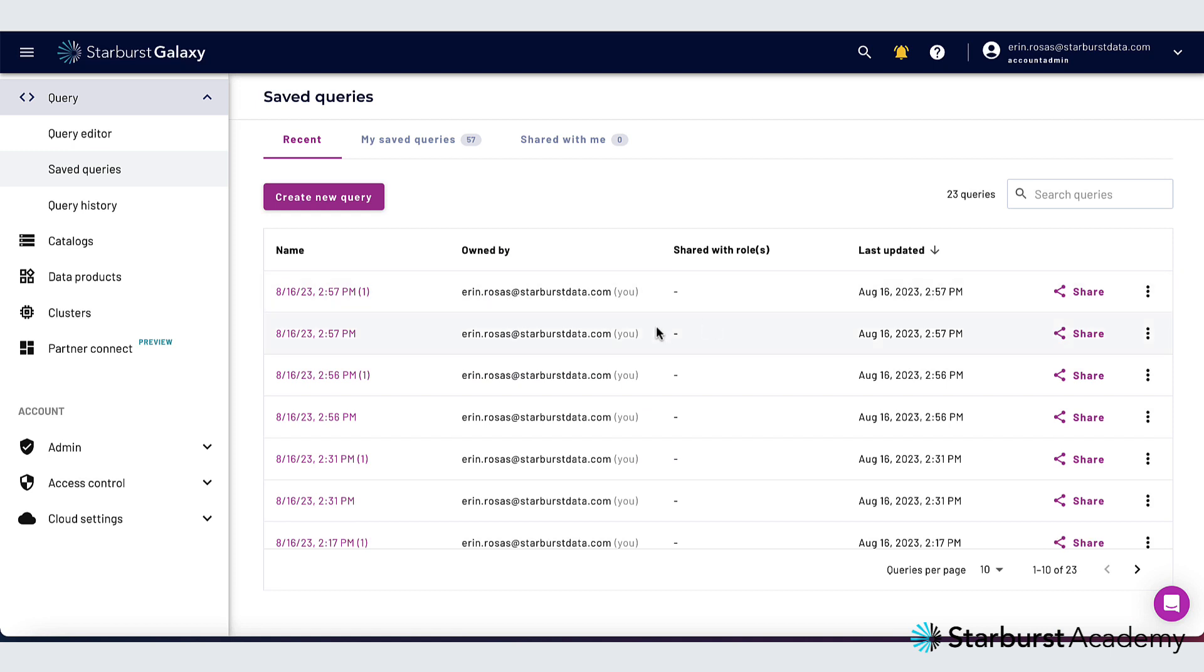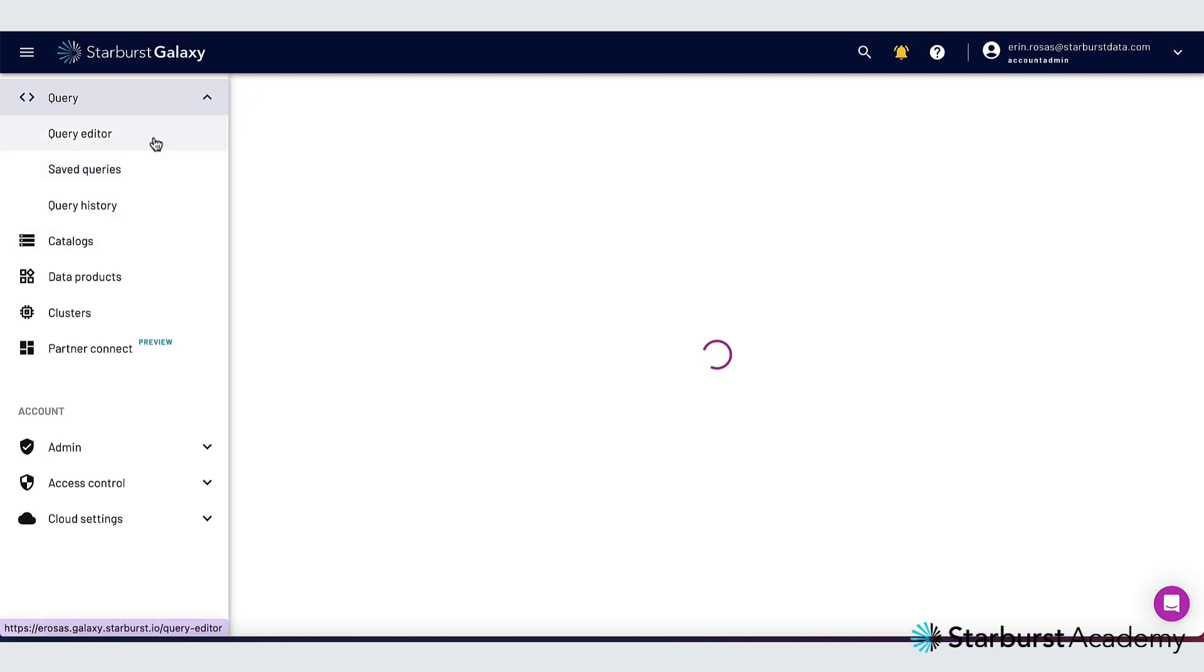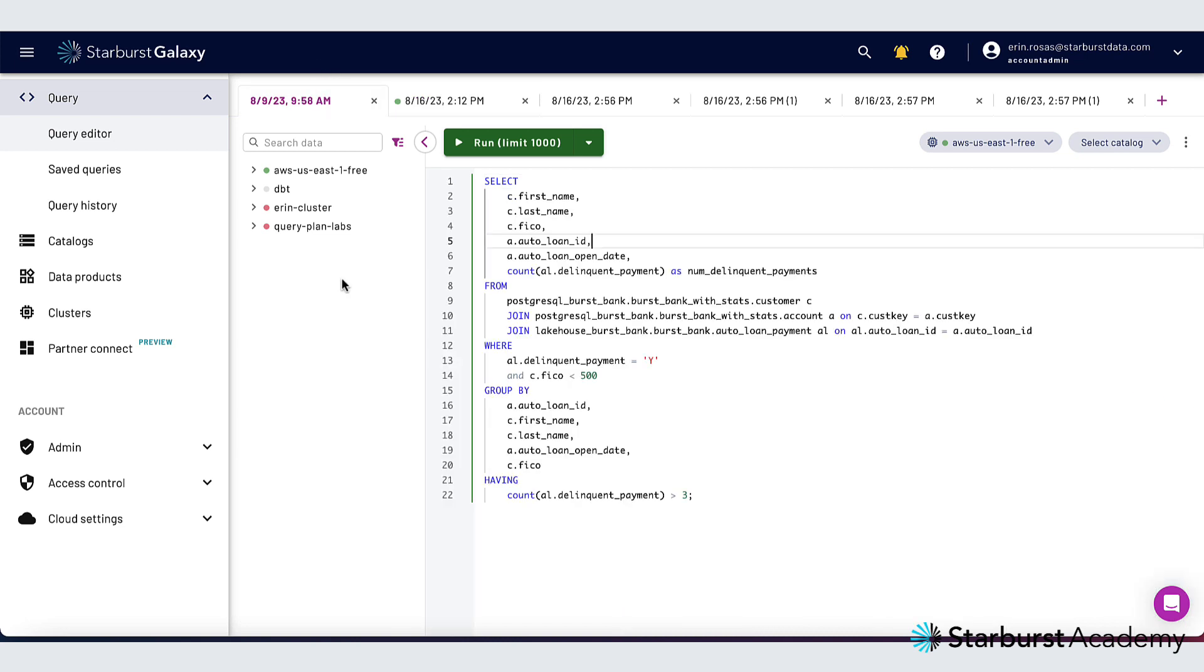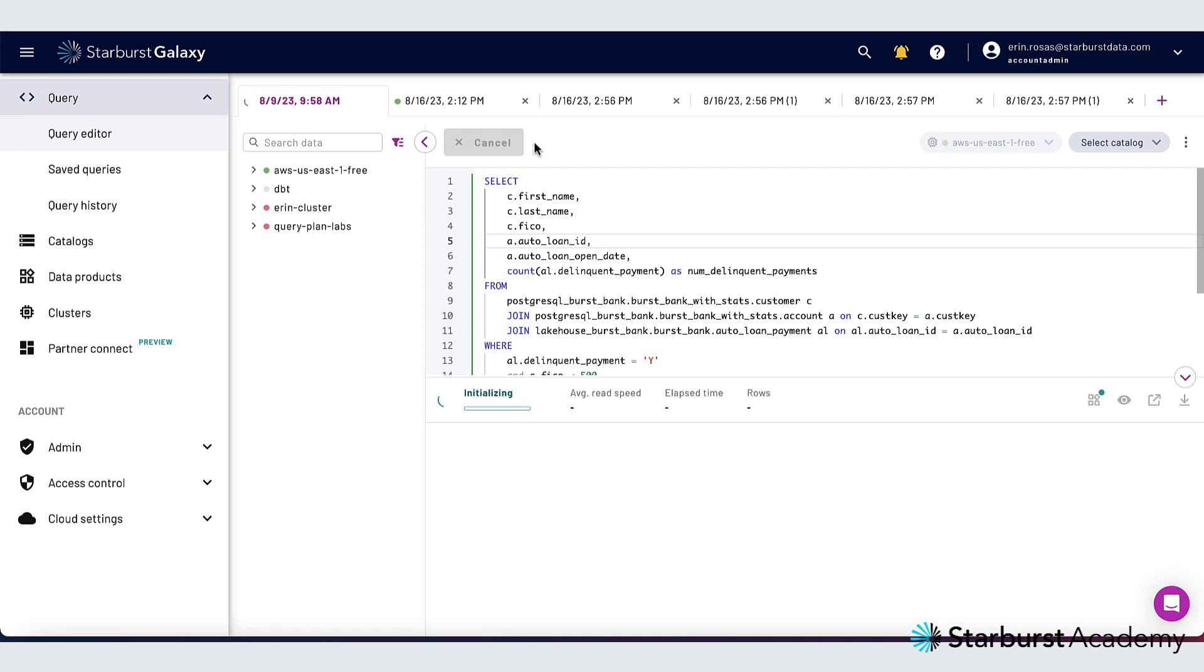Let's go back to the query editor so I can run that federated query that I promised you. This query is joining data from a PostgreSQL catalog with data from a catalog that is connected to an Amazon S3 bucket. So I'll go ahead and run it.